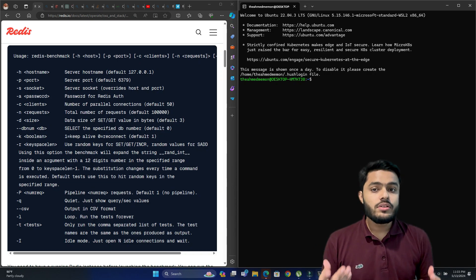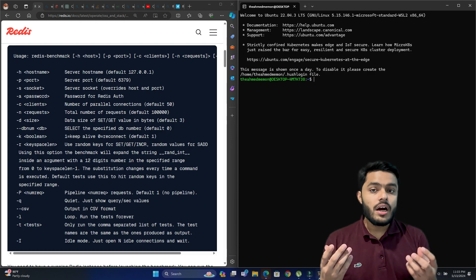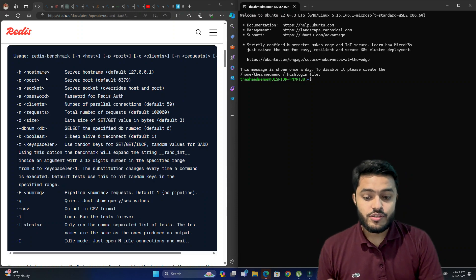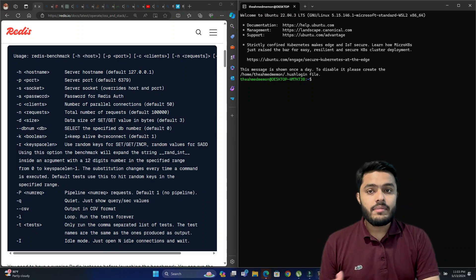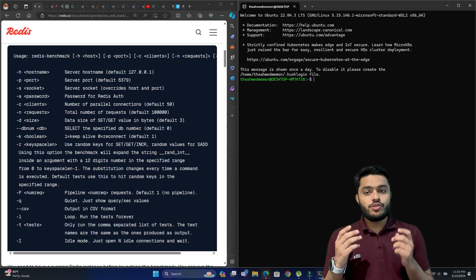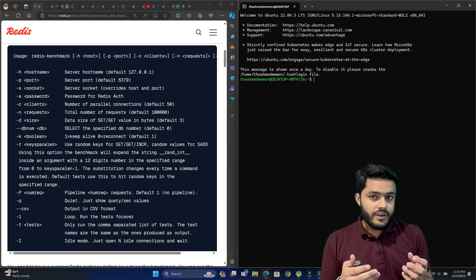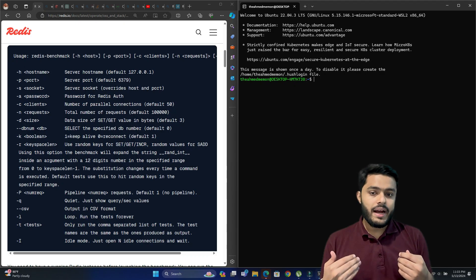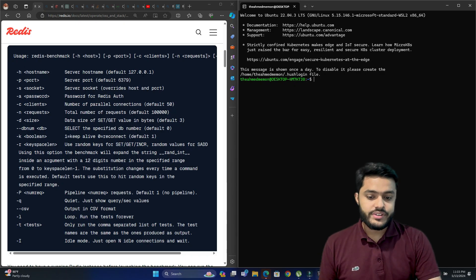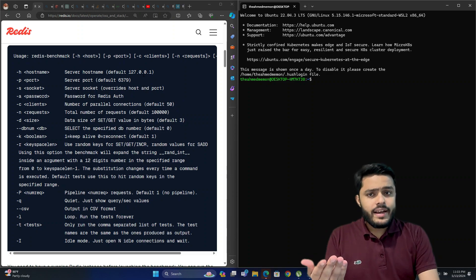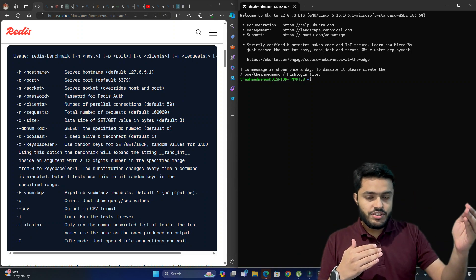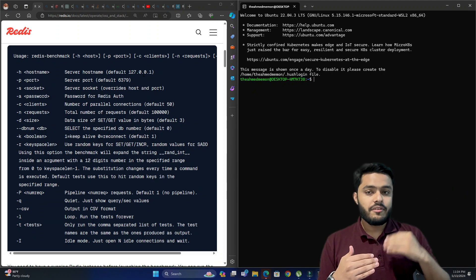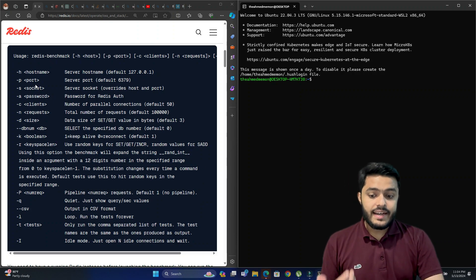Let's explore how these options work. The first option is host — the host name is the IP address on which your Redis server is running. In our case we'll be using the default Redis server connected on loopback IP 127.0.0.1. If your Redis is running on some other machine, you need to provide that specific IP. The second option is port.